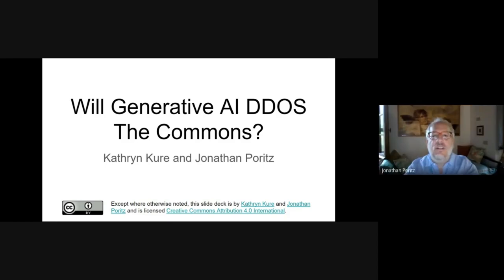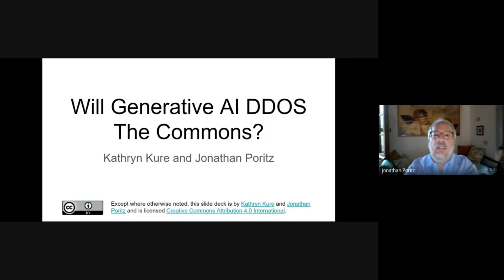Hi, I'm Jonathan Poritz. After spending about 100,000 years — phase two — teaching and researching math and computer science, I've been working with CC and a number of other open-ed related NGOs in Colorado, USA, and more recently in Italy. I was also in the CC AI working group a couple of years ago, before the recent hype explosion.